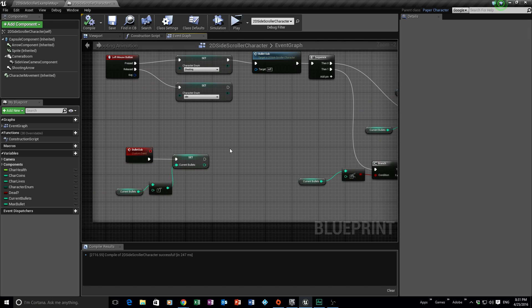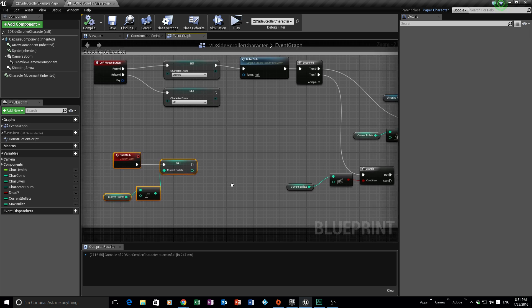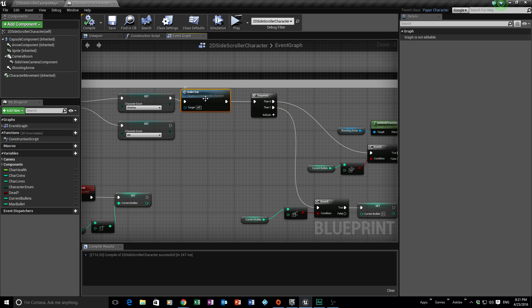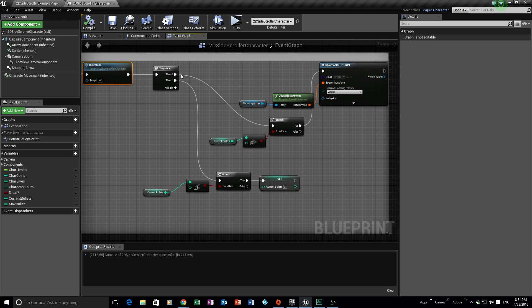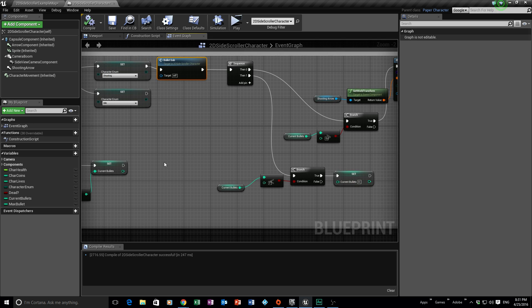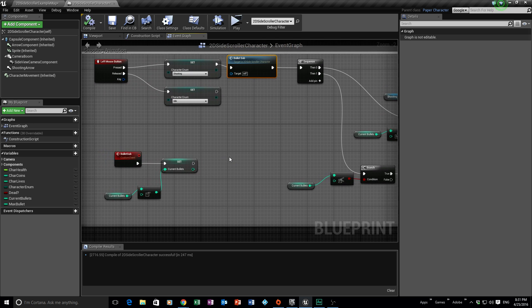So really we updated the HUD — just added a text box and linked it up with a function. Then we created two variables: max bullets and current bullet count. We created the custom event to subtract our bullet count, and plugged it into the shooting animation so it subtracts every time he shoots. The first sequence checks if he has more than zero bullets before spawning them. If he had less than zero we reset the bullet count to zero so it doesn't go into a negative value.